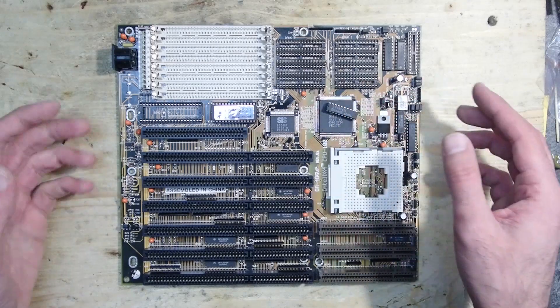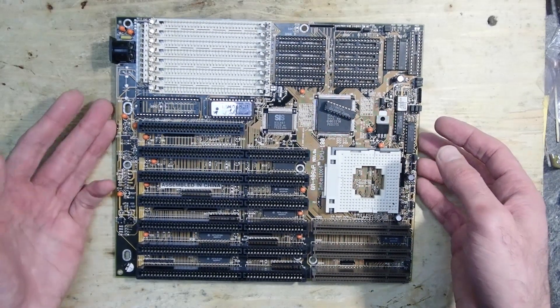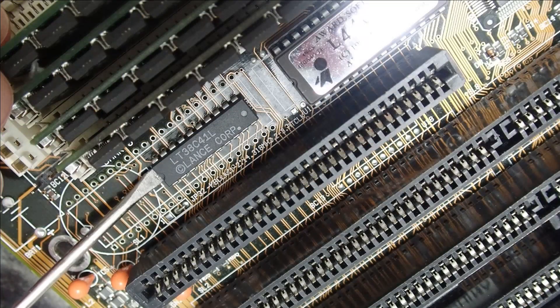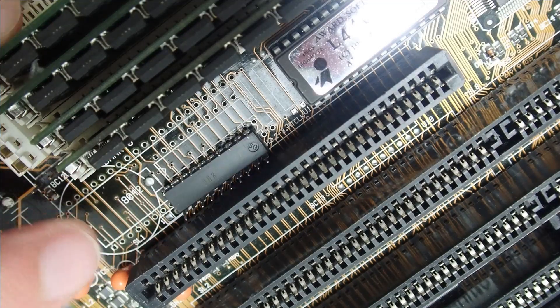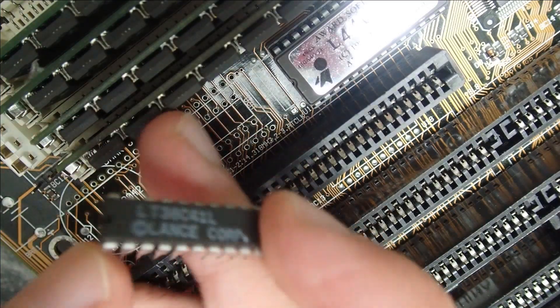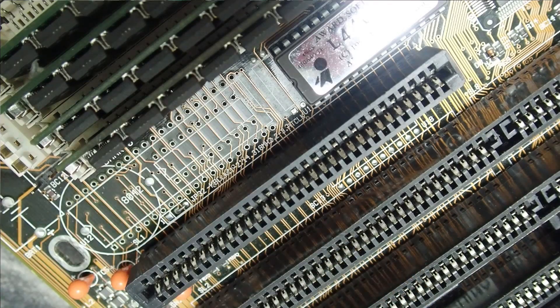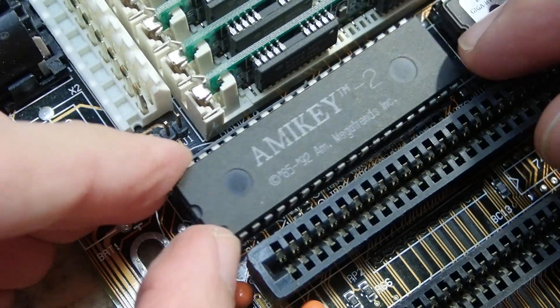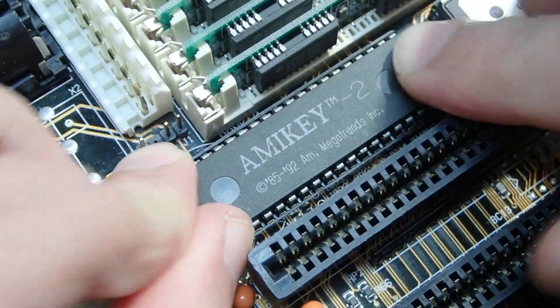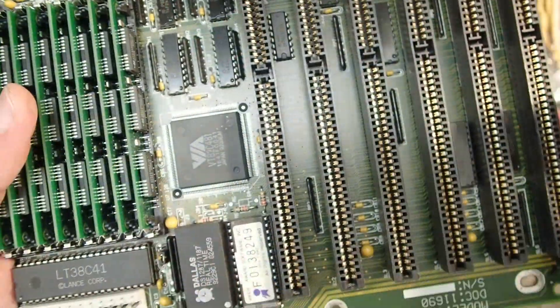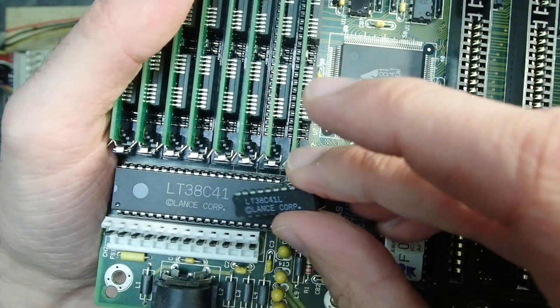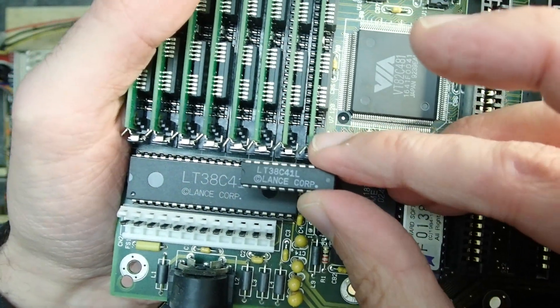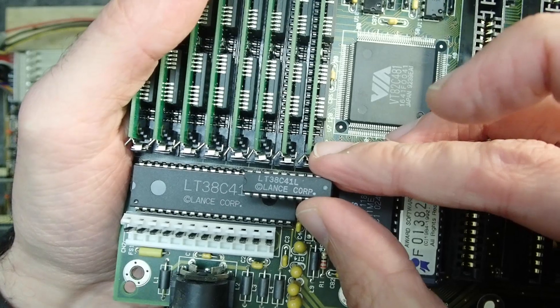If you didn't see the last video about this board, maybe it's worth it to watch that one first. Anyway, if you remember, the broken keyboard controller was the LT38C41L and I tried to replace it with other supposedly compatible ICs, but they all didn't work except the LT38C41 which I borrowed from another board.